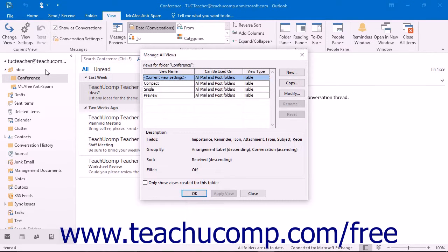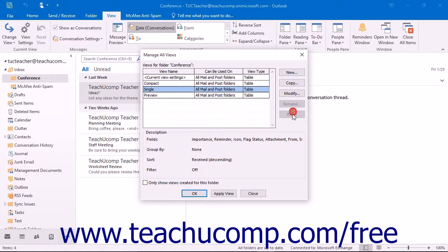At this point, a dialog box will appear on screen. It is called the Manage All Views dialog box. It displays all of the available views and their associated settings. Here you can select any view that you want and then modify it or reset modifications made to one of the selected views. You can also create, edit, or delete your own custom views using this dialog box.